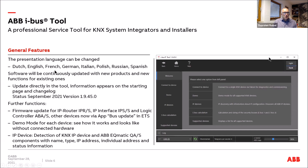The tool supports multiple languages: Dutch, English, French, German, Italian, Polish, Russian, and Spanish. The software is continuously updated with new products or new features. When you start the tool and are online, an update notification appears on the starting screen. The current version is 1.9.45.0. Firmware updates are also available for three components: IP router, IP interface, and the logic controller.